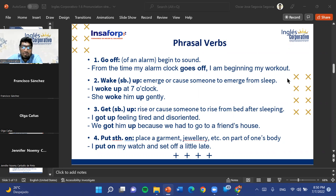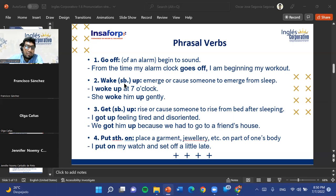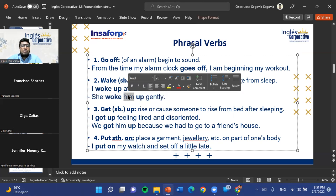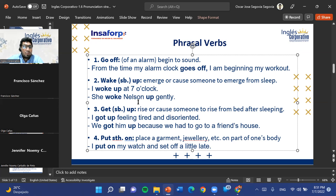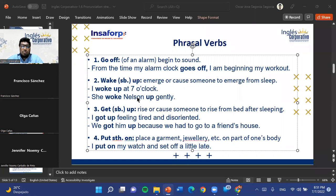Examples for 'wake up': 'I woke up at seven o'clock' — talking about oneself. When separated with someone in the middle: 'She woke him up gently,' or using a name: 'She woke Nelson up gently.' The teacher noted that if it's the first time mentioning a person in the conversation, you must use their name first before switching to a pronoun, so the listener knows who is being referred to.